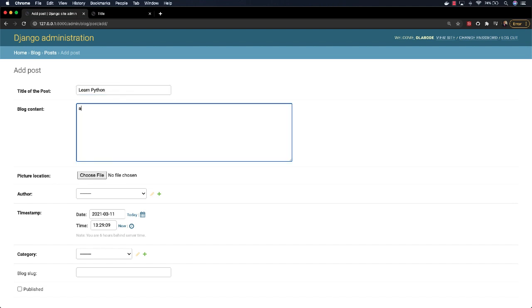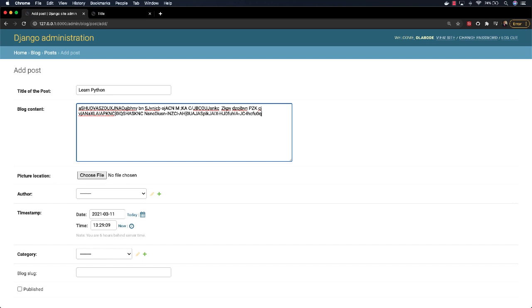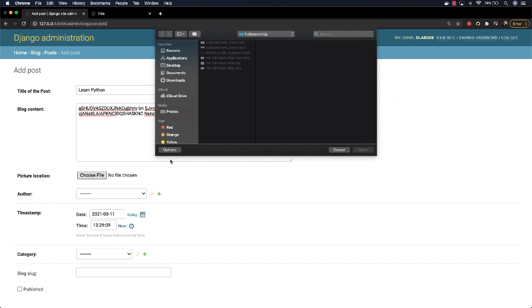And just scribble a little bunch of gibberish here. Usually I use Lorem Ipsum to generate fake content like this. Oh, I'll just use this. Okay, I can add a picture. This is the Full Stack Ninja picture.